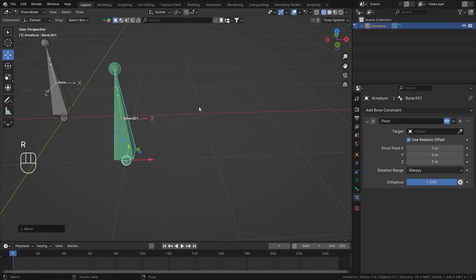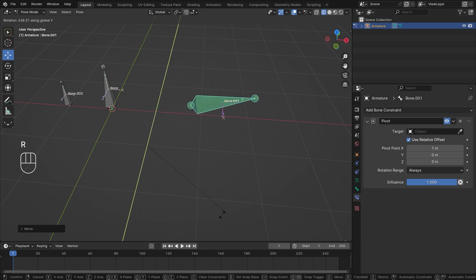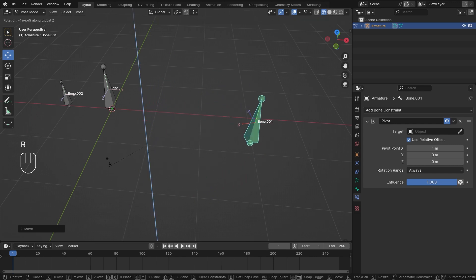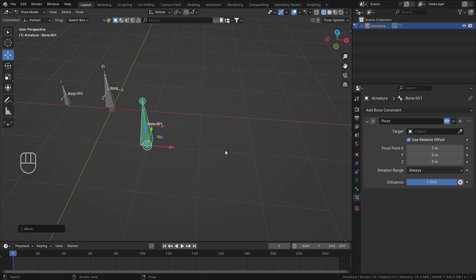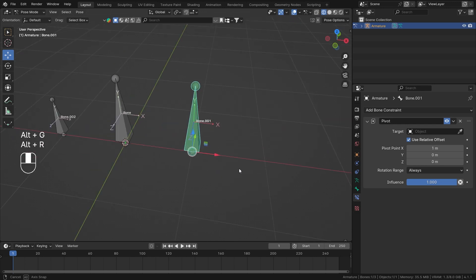My bone head is now over here with one unit of offset added, so the pivot is over there. Rotating on X still happens around that point — they're in the same plane, so it's subtle — but rotating on Y or Z clearly shows the bone rotating around that new pivot location. That's how Relative Offset works.